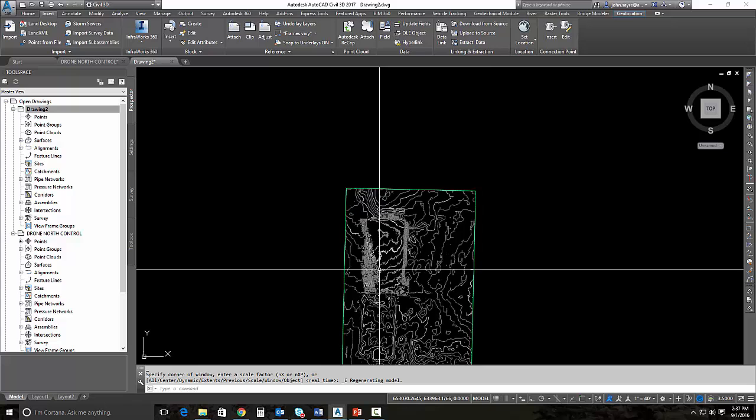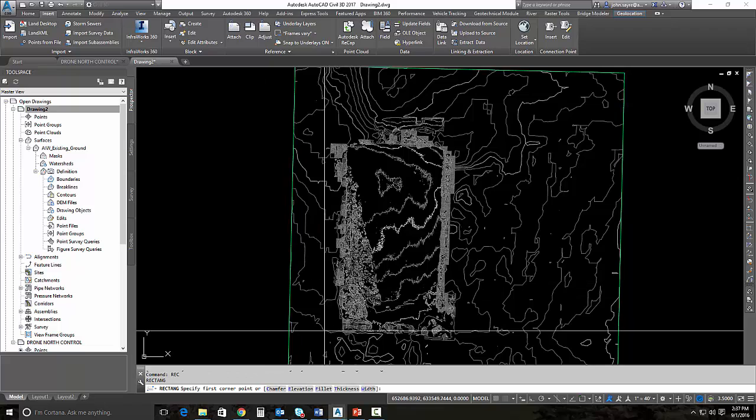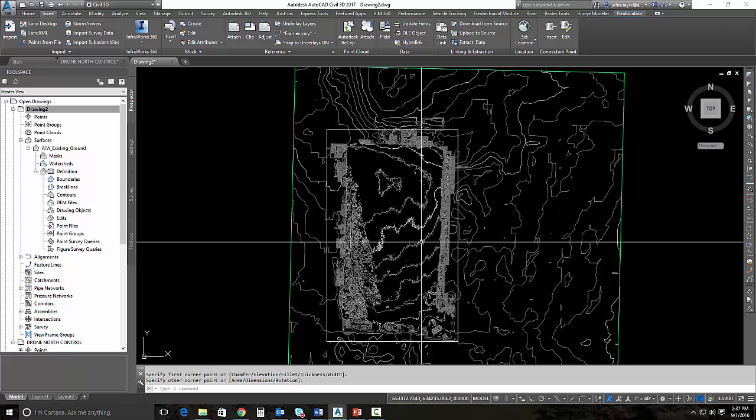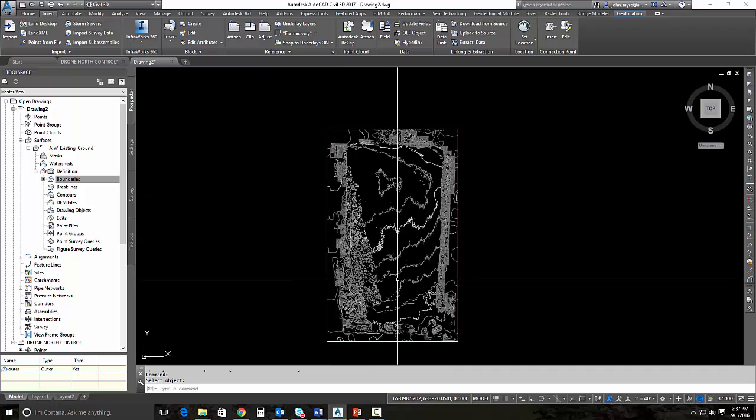First thing we'll do is I'll look at my surface and there's no boundary. So I'm going to actually just add a boundary real quick, just a rectangular boundary, so we're not simplifying all of this surface in a minute. I'll go ahead and add that boundary as an outer boundary and the boundary is going to show just the amount of surface we want to look at.